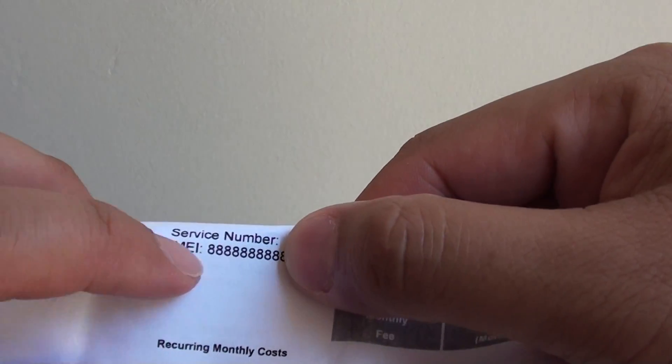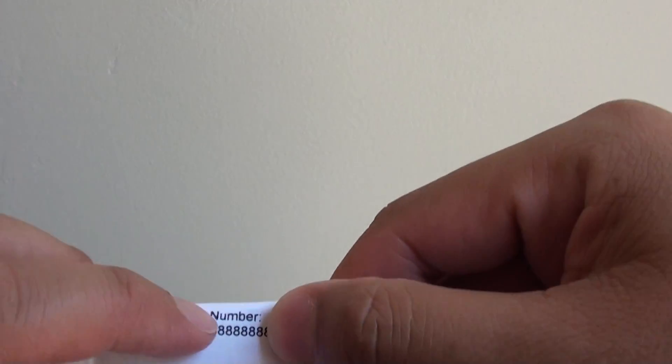Another way is to check the receipt paper. Sometimes the receipt paper has a serial number down here. This one here doesn't have any but depending on where you buy your phone sometimes it shows the IMEI number.